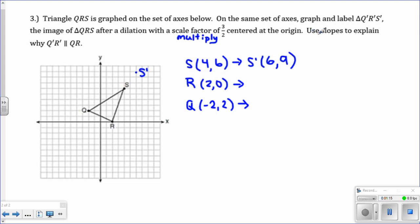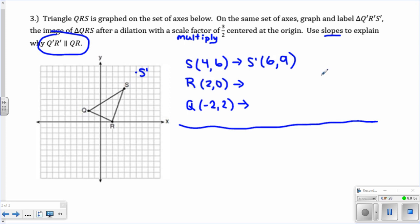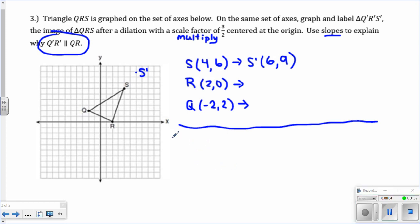Just to show you the next part: it says to use slopes to explain why Q prime R prime is parallel to QR. I'm going to give you a little hint with this part. After you've graphed it and you have the coordinates, what you want to do is use the slope formula.